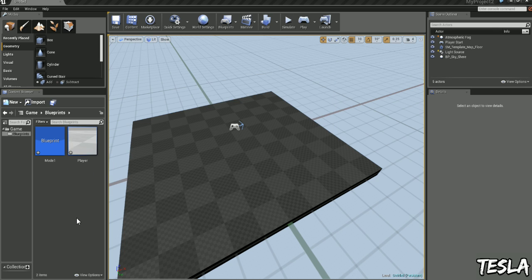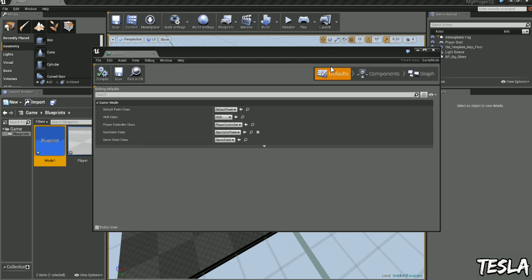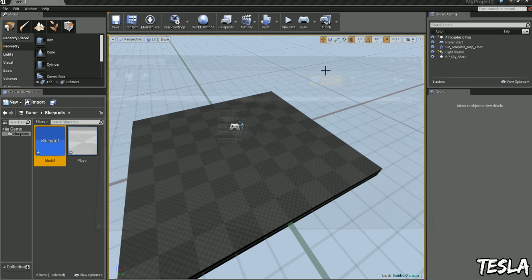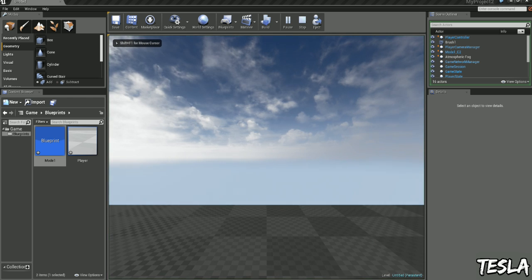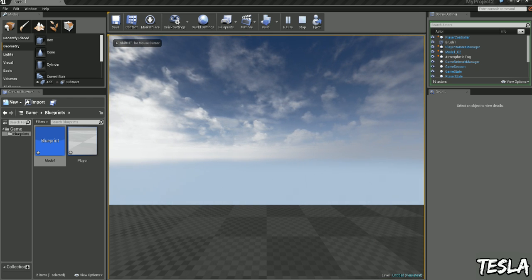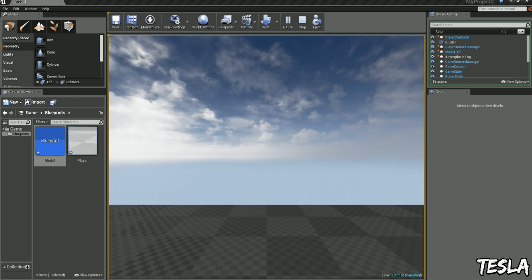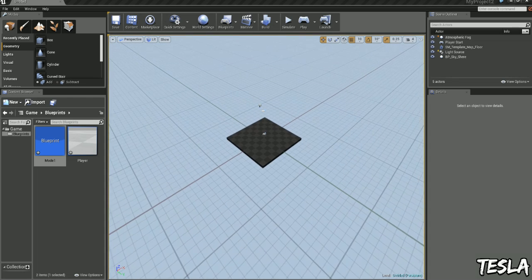So we need to assign this player to the game mode. We'll open up the game mode and on the Defaults tab, we have Default Pawn class and we can assign our player through this. And if we close this and jump into our game, this is our player. Now we can't move around or look around. So we need to add that ability.